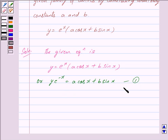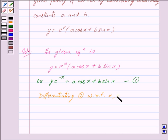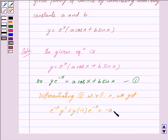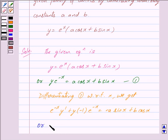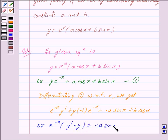Since the above equation consists of two arbitrary constants, for eliminating them we shall differentiate equation 1 two times. Differentiating equation 1 with respect to x, we get e^(-x) (y' - y) = -a sin x + b cos x. We mark this as equation 2.